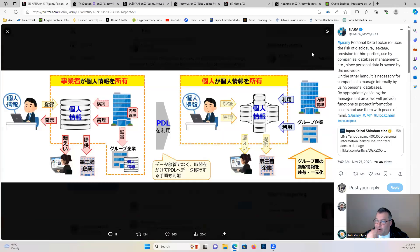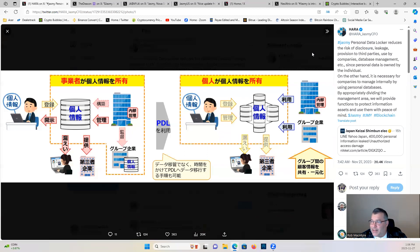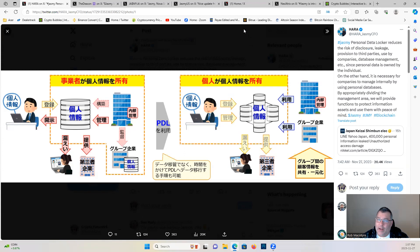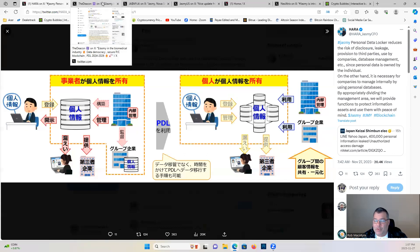Let's get into some Jasmine news here. Hara says Jasmine's personal data locker reduces the risk of disclosure, leakage, provision to third parties used by companies, database management, etc. Since personal data is owned by the individual, it's necessary for companies to manage internally by appropriately dividing the management area. We will provide functions to protect information assets and use them with peace of mind. A lot of companies could and should be utilizing Jasmine's data locker information. I really believe it's just one more branch off in Jasmine that's going to be utilized with the Jasmine locker. Most companies are going to need this kind of tech to keep their information safe.